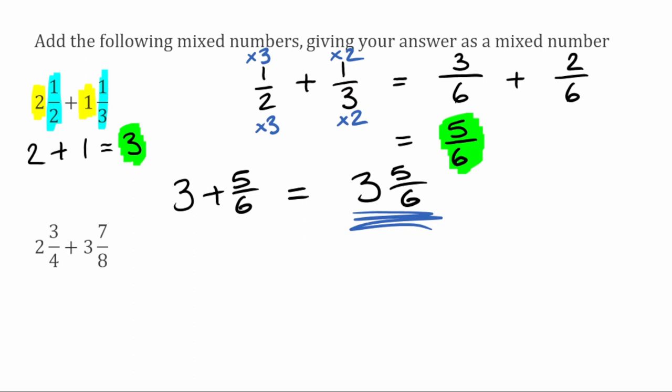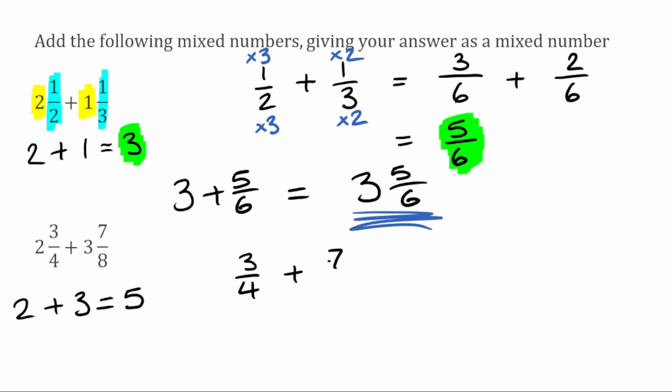We're going to do the same for this next question. We've got two and three quarters, add three and seven eighths. So I'm going to add my whole number parts first. We've got two add three, which would be equal to five. And then adding the fractions, we'd have three over four plus seven over eight.